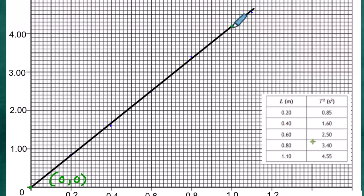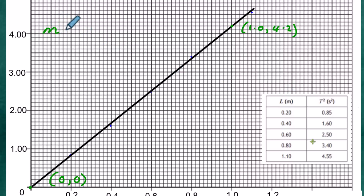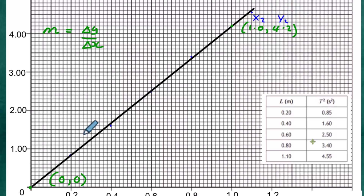The second point chosen is further up the line — at x = 1.0, which is two squares above the 4.0 mark on the y-axis, giving T² ≈ 4.2. So the two coordinates are (0, 0) and (1.0, 4.2). These are labelled as (x1, y1) and (x2, y2) respectively.